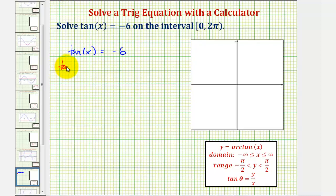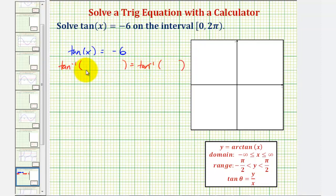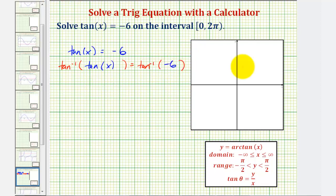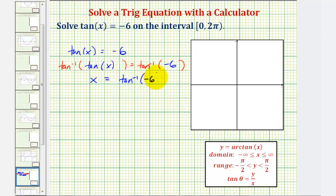To solve the equation tangent x equals negative six and isolate x, we take the inverse tangent of both sides of the equation. The inverse tangent of the left as well as the inverse tangent of the right gives us inverse tangent of tangent x equals inverse tangent of negative six, which simplifies to x equals inverse tangent of negative six.